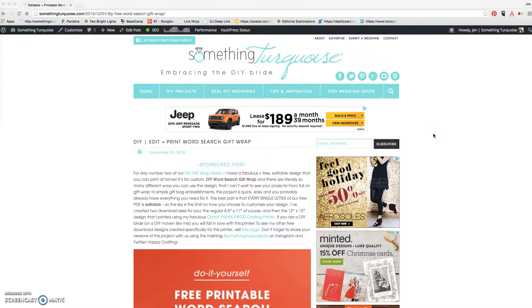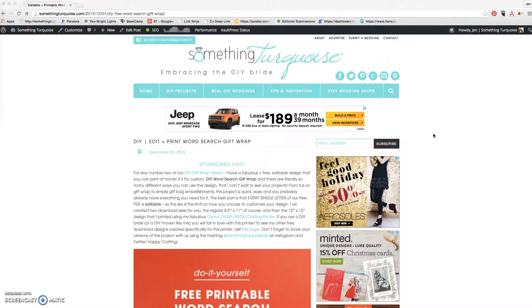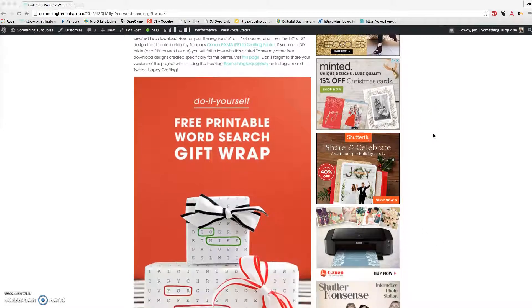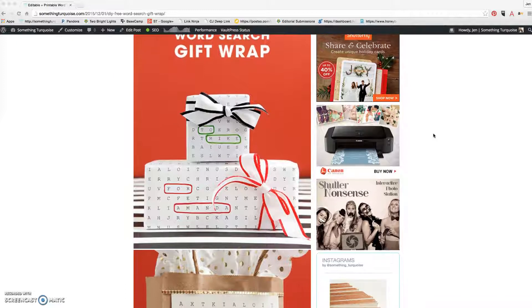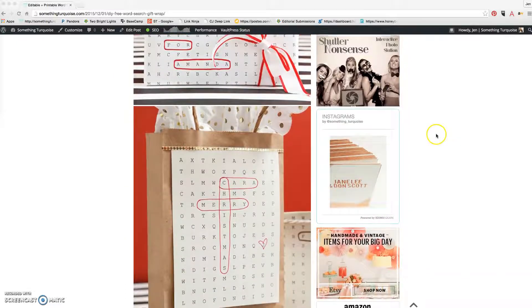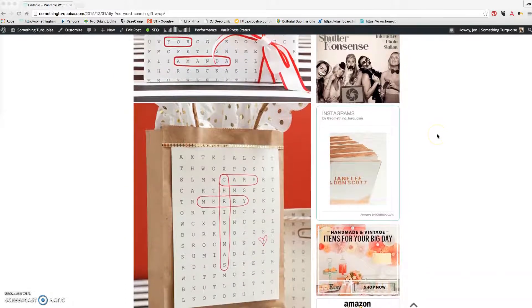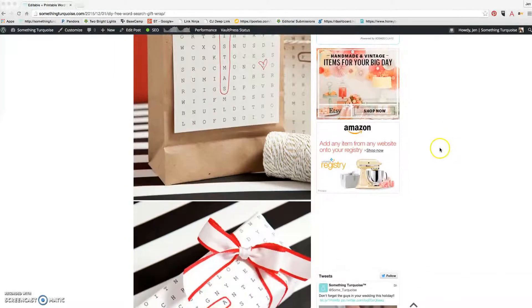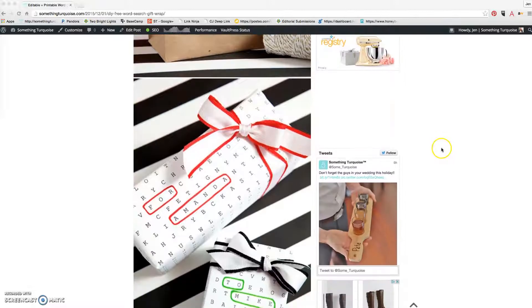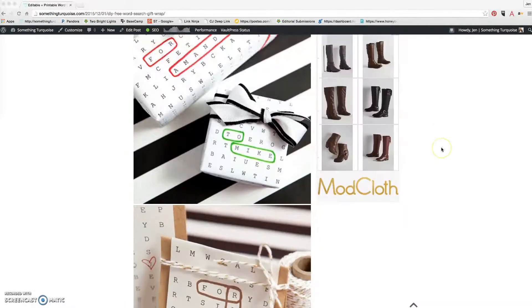Hey guys, it's Jen from Something Turquoise and I've got a quick computer screen video for you sharing just how easy it is to edit and print my WordSearch gift wrap files that I've shared on the blog today for free.